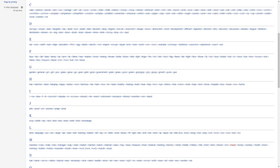K, keep, kettle, key, kick, kind, kiss, knee, knife, knot, knowledge.